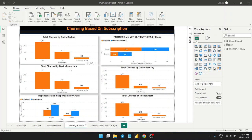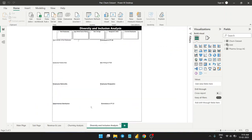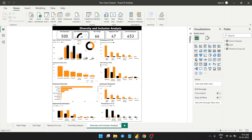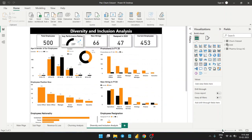Device protection and all this. At last we have diversity and inclusion analysis, which is basically the demographic division of the customers and employees. Total employees, as you can see, is 500. Let me give a quick overview of how the DAX is working.